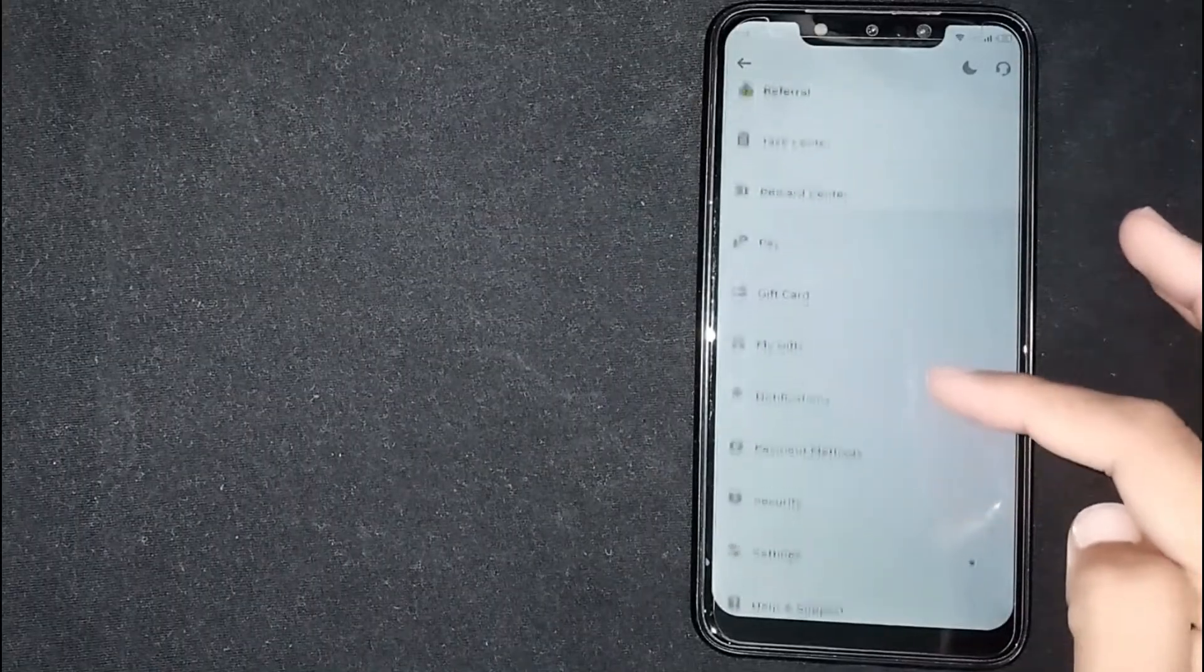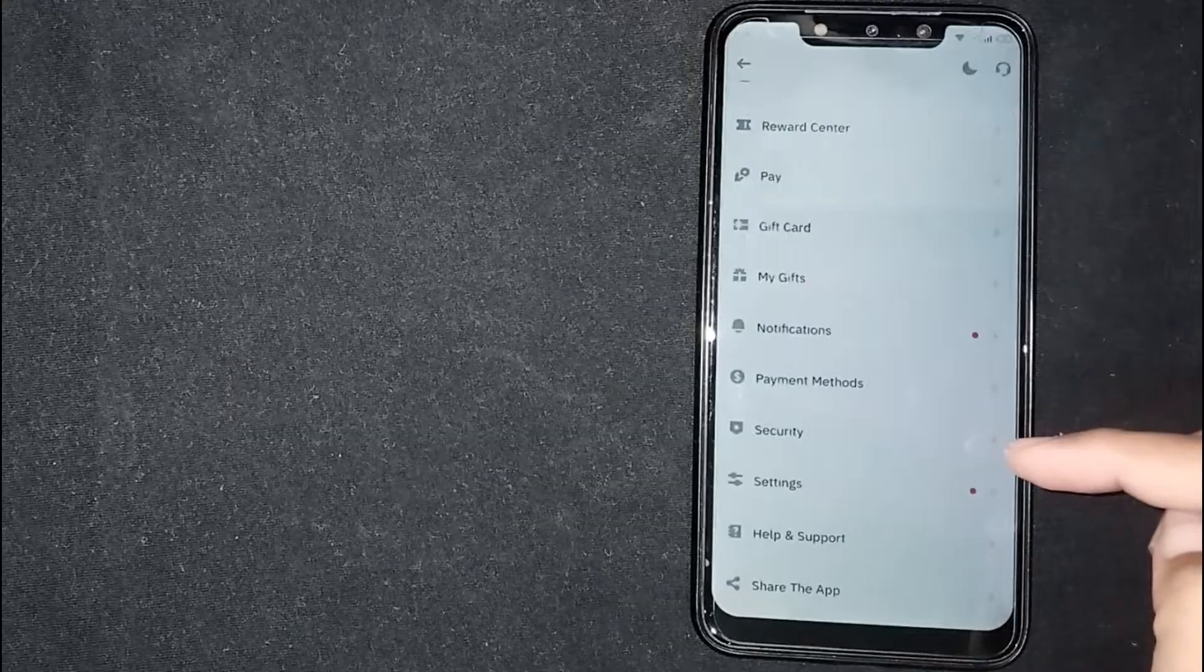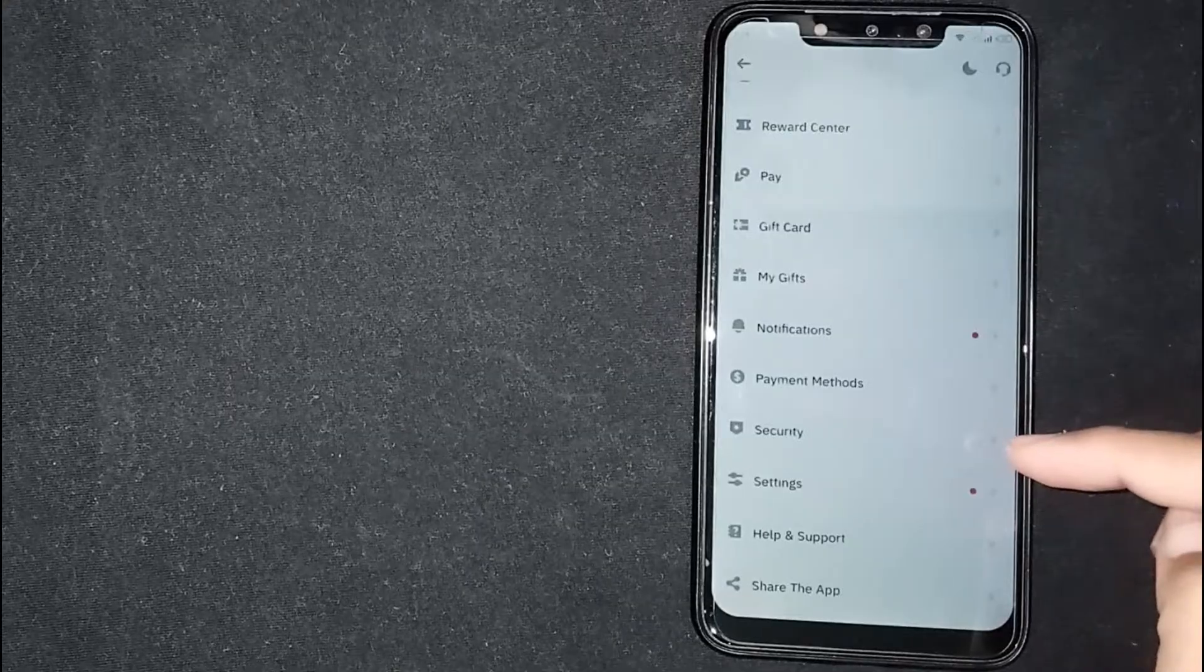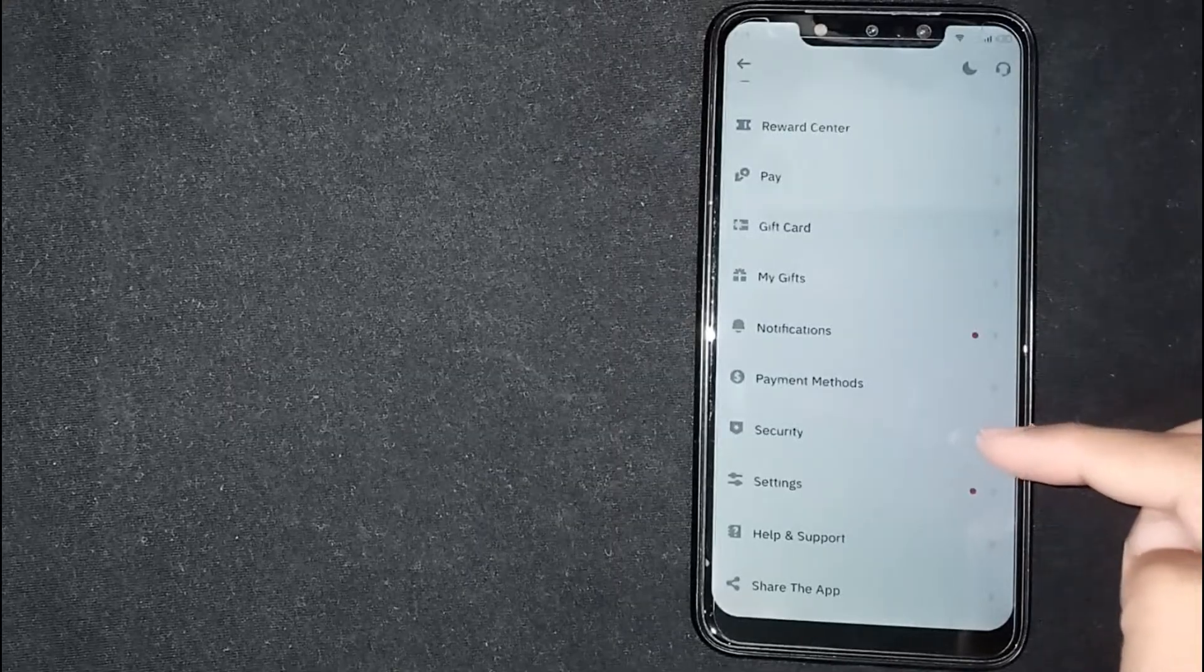Scroll down a little bit. Here you are seeing the security button. Tap on it.